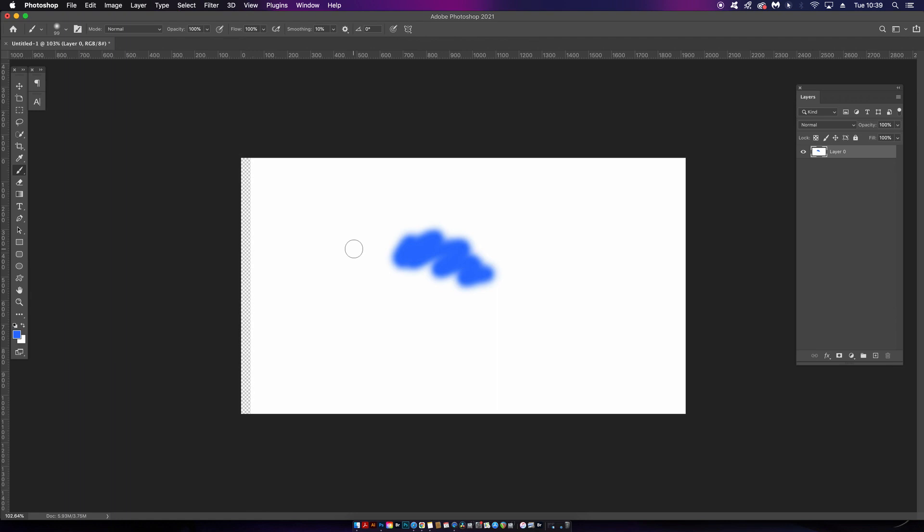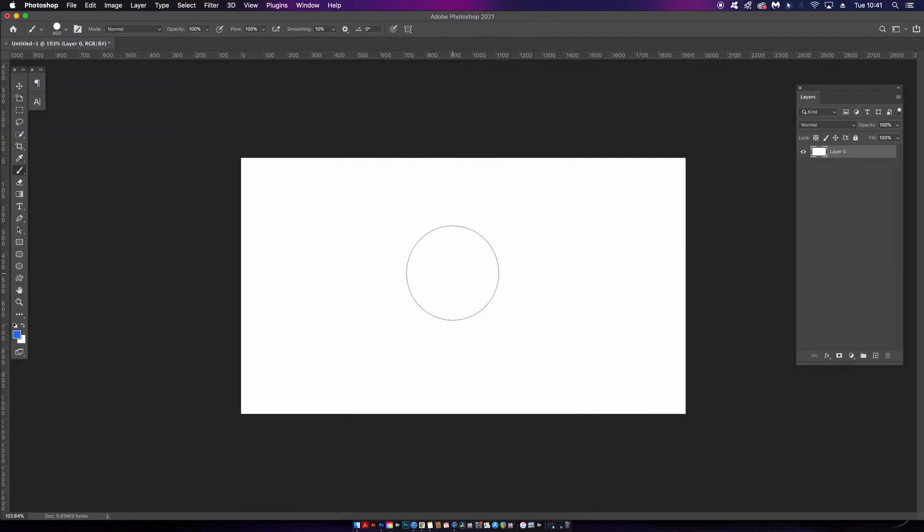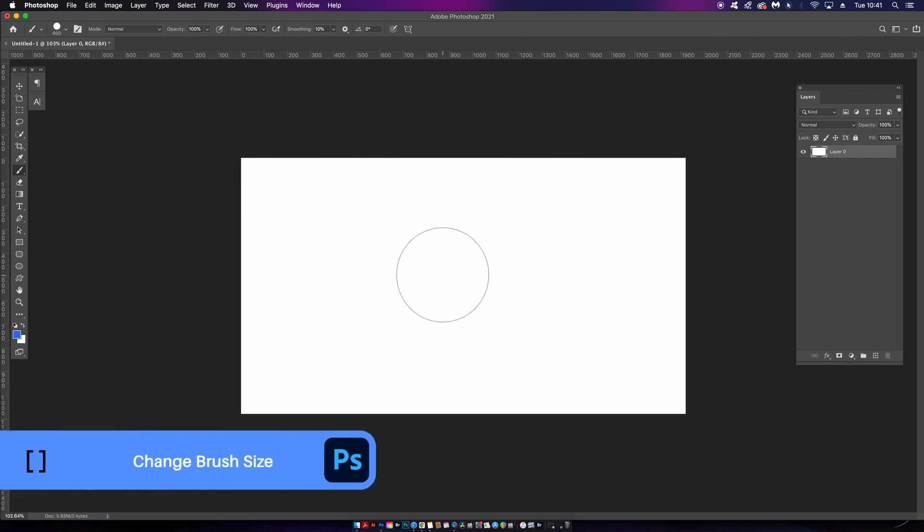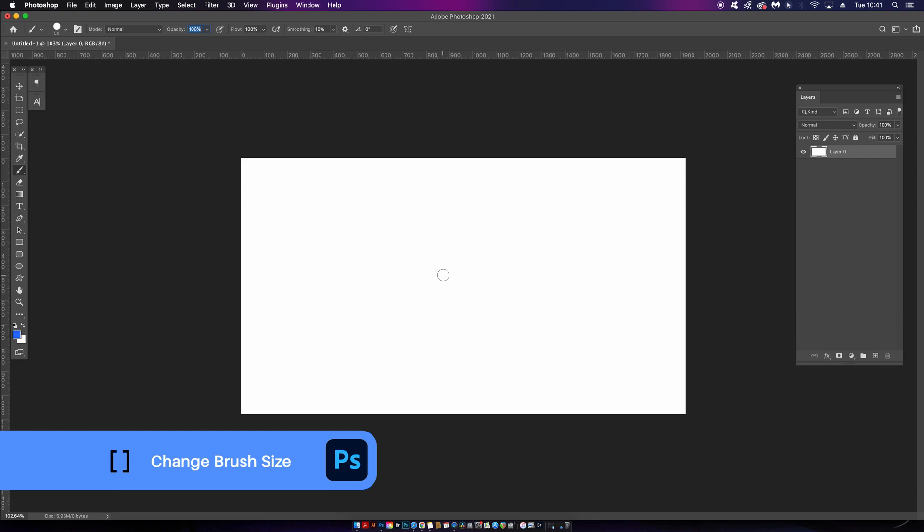Staying with the brush tool, you can see here I've got a hard brush selected. On your keyboard, you can use both of the brackets and this will change the size of your brush, which is pretty handy and I'm sure many of you probably know this anyway.